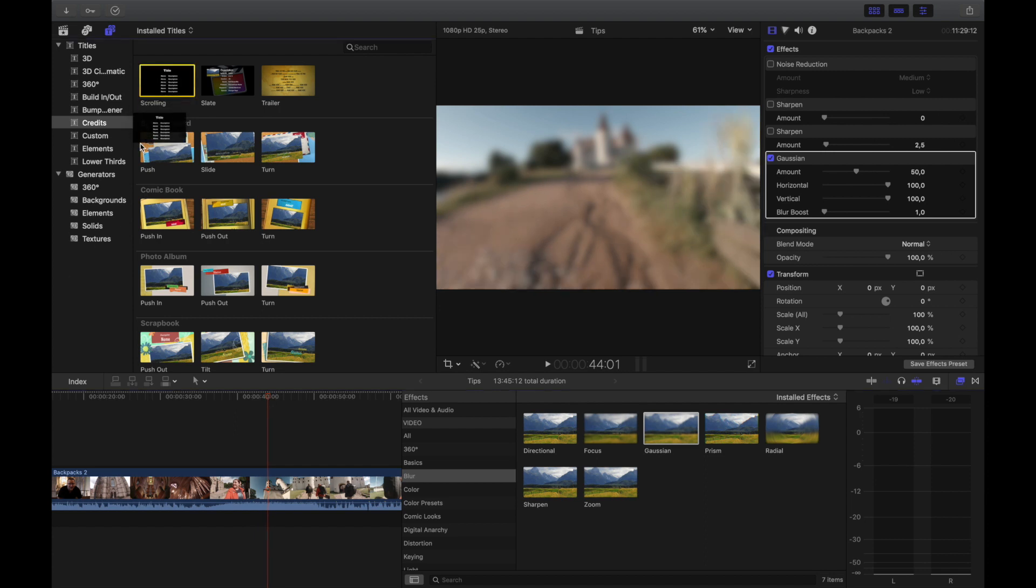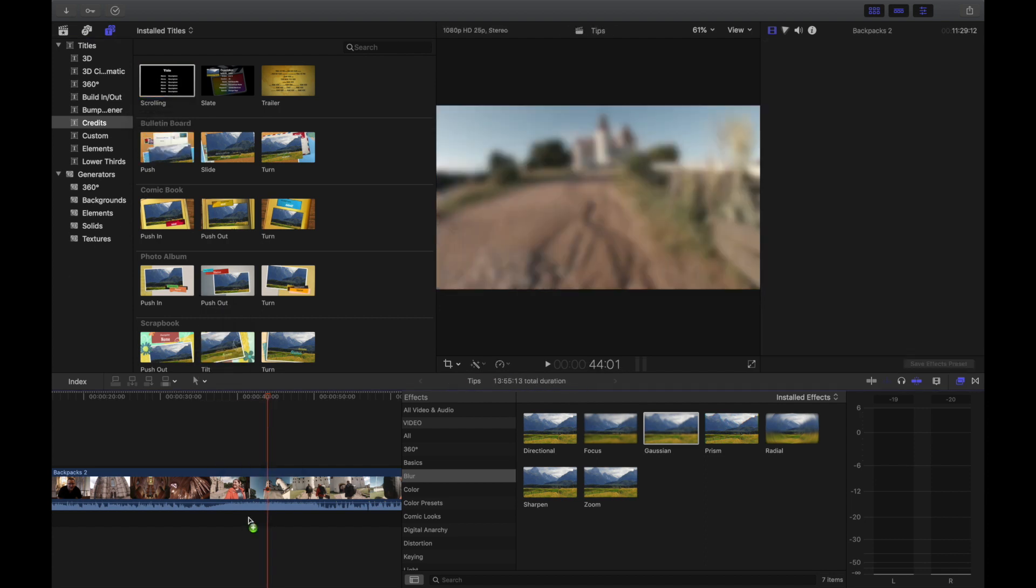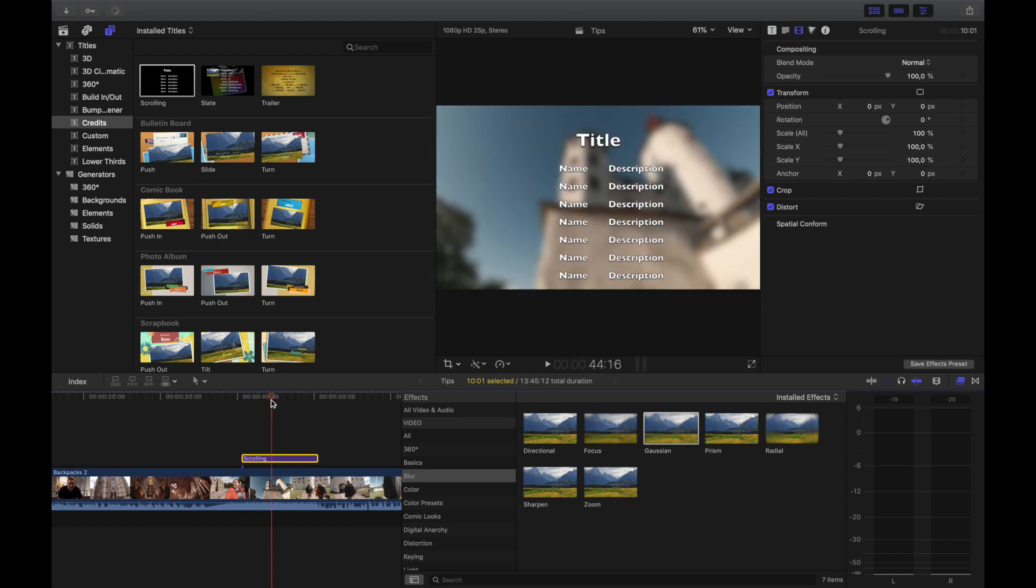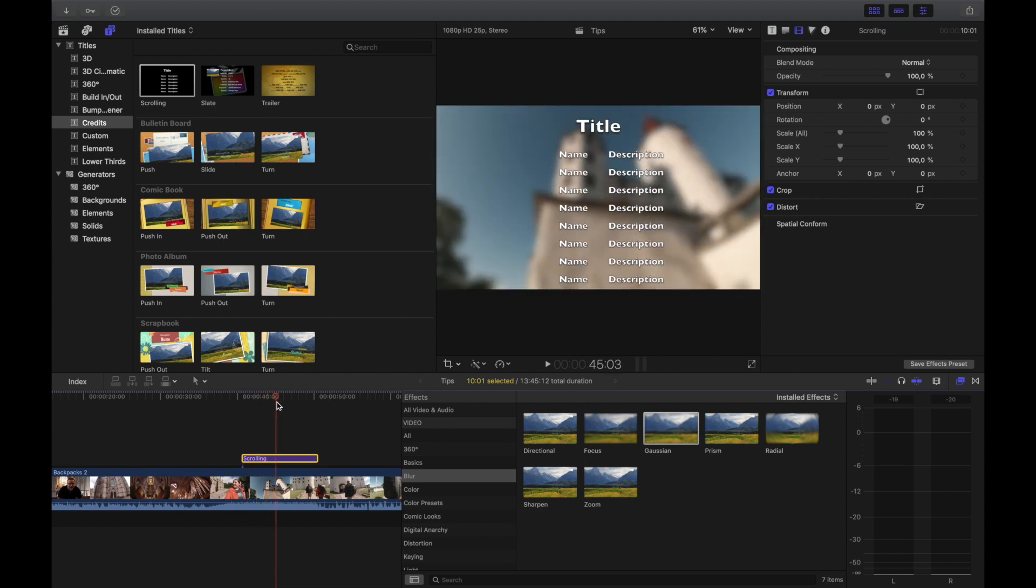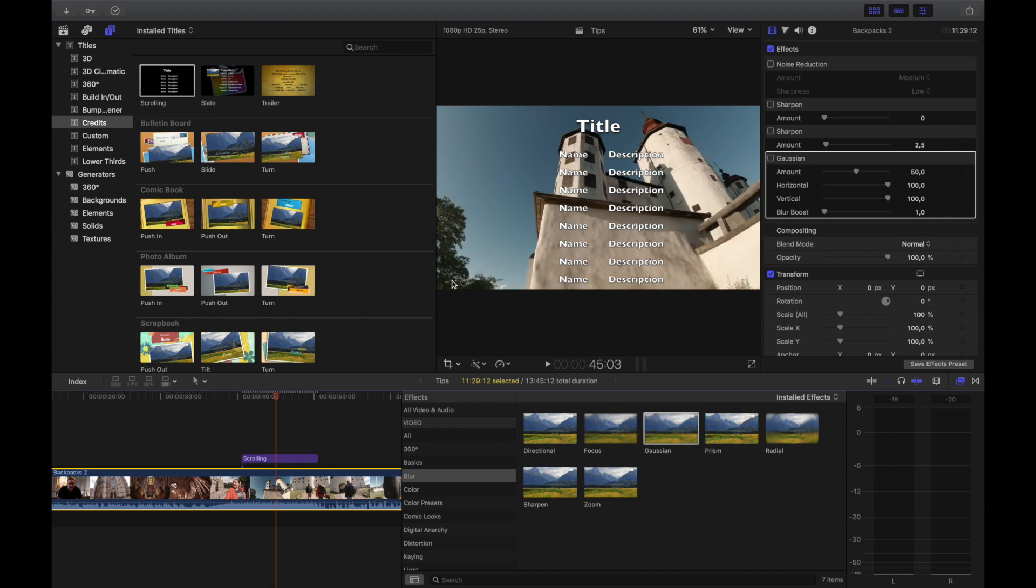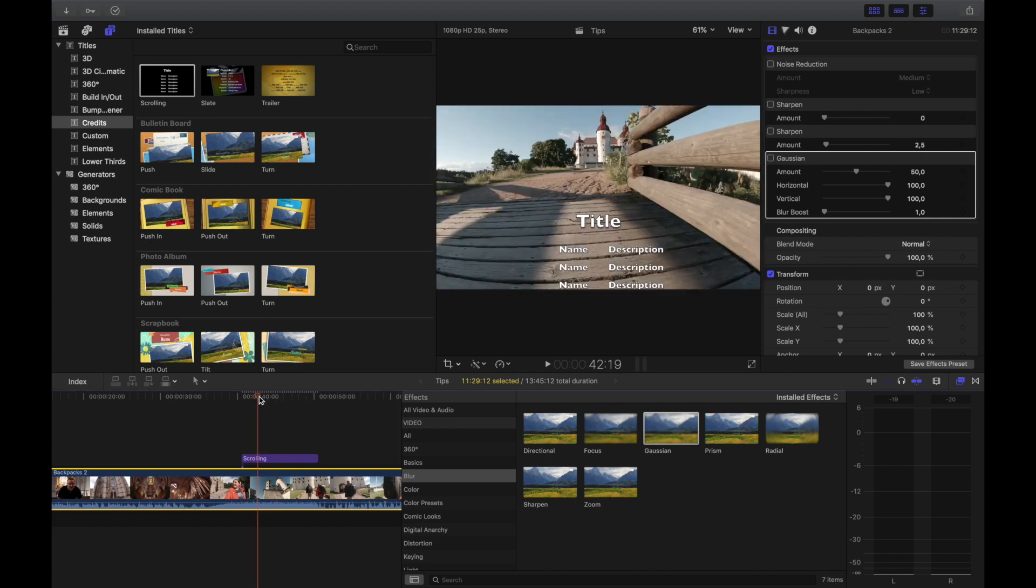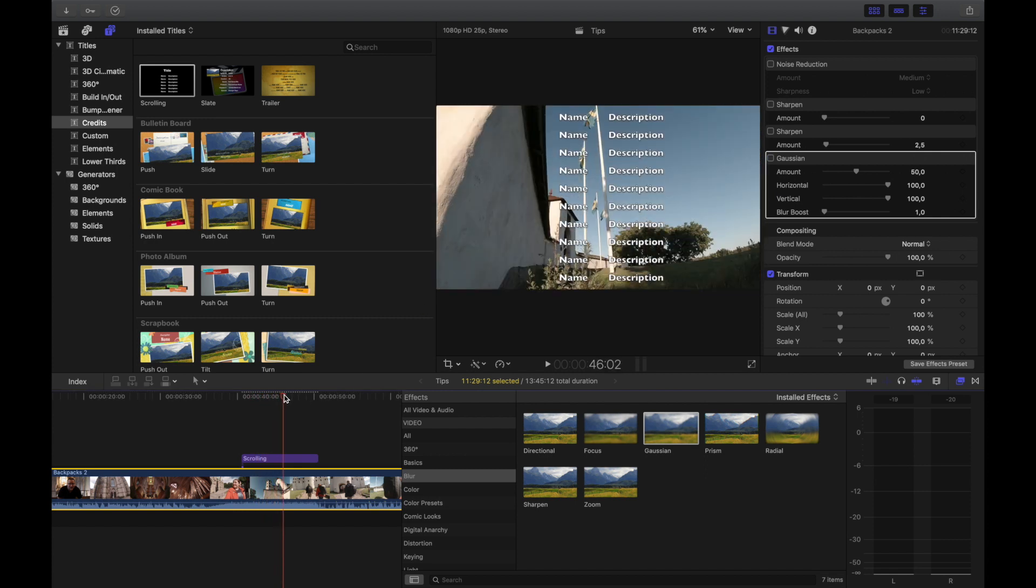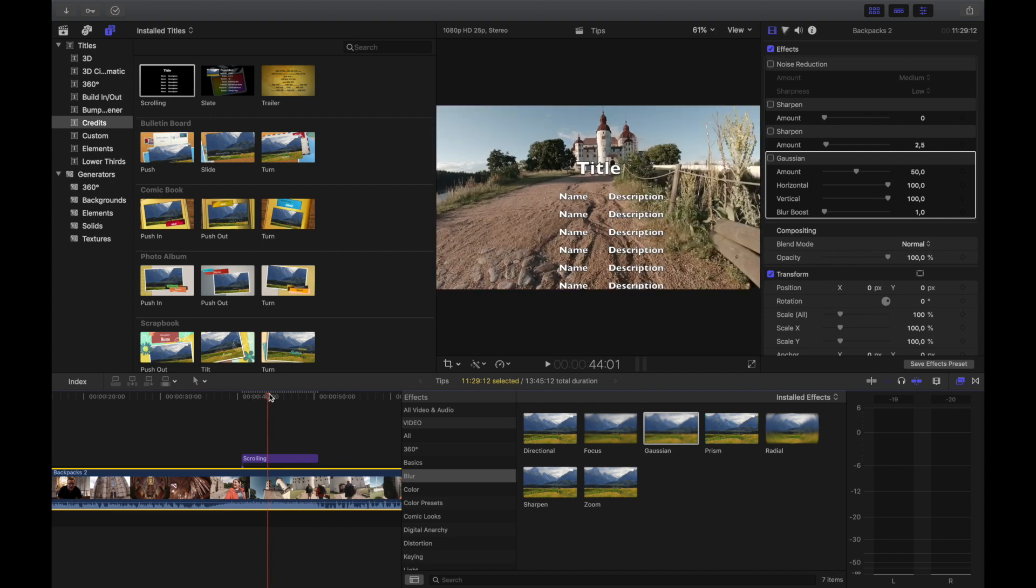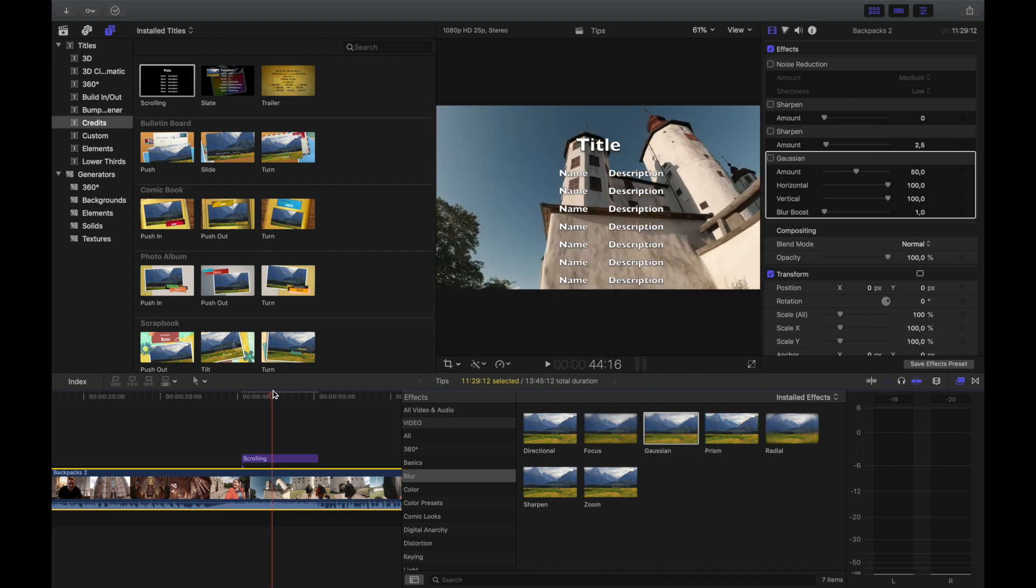If you have the blur on, it's easier to see the text. Compared to if I remove the Gaussian blur and now I have text on the actual clip, then you see that the blacks in the background kind of blend in with the text, or the white blends in with the text.